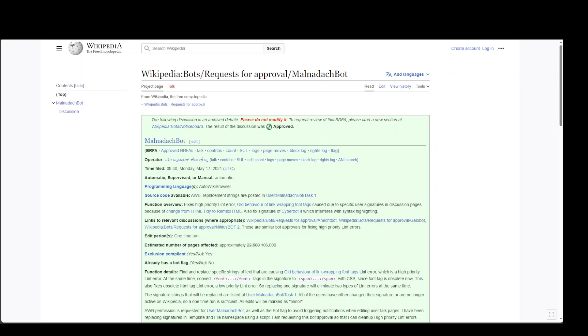But if you think about it, most of the content which is present on Wikipedia is generated by bots. Yes, that's true. If you look at the top accounts on Wikipedia by number of edits, you would see that the top three accounts are all bots, all software, which have generated content on Wikipedia by scraping a lot of other resources on the internet.